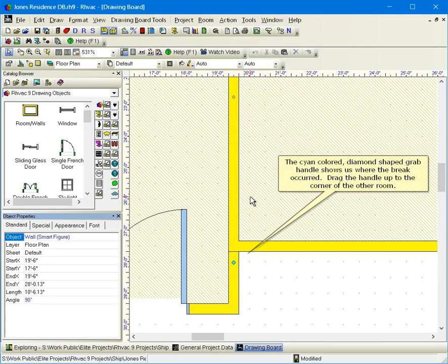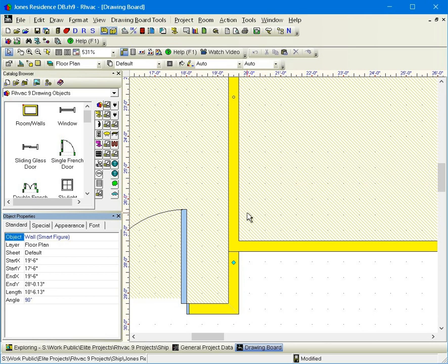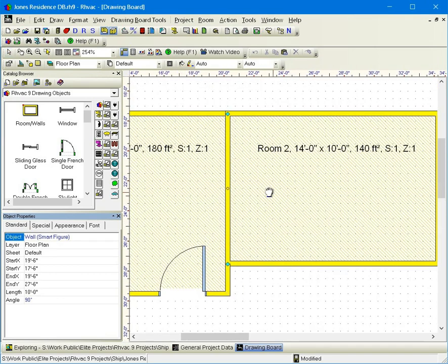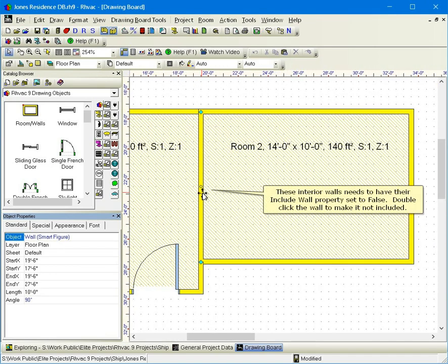The cyan-colored, diamond-shaped grab handle shows us where the break occurred. Drag the handle up to the corner of the other room.